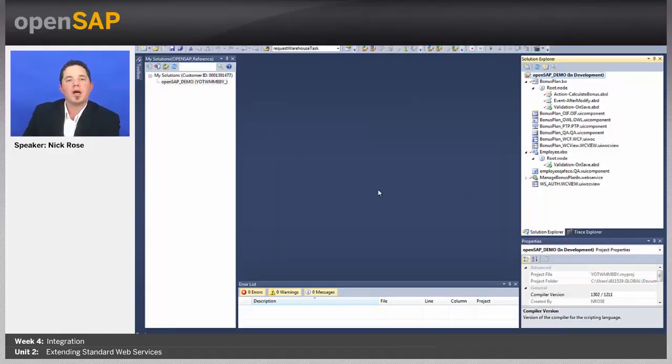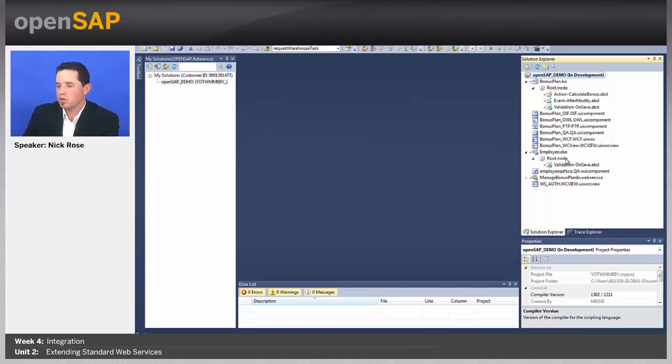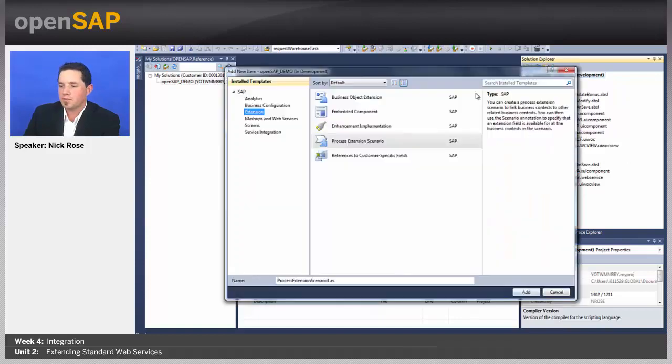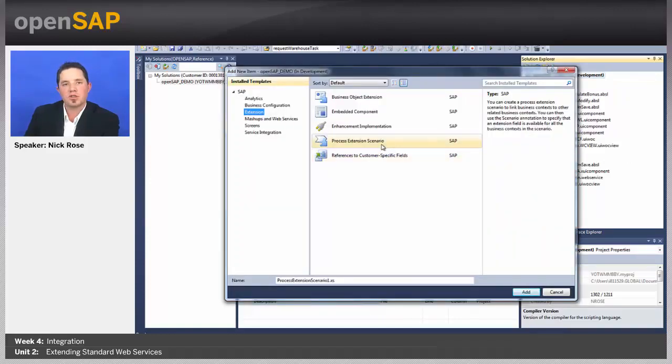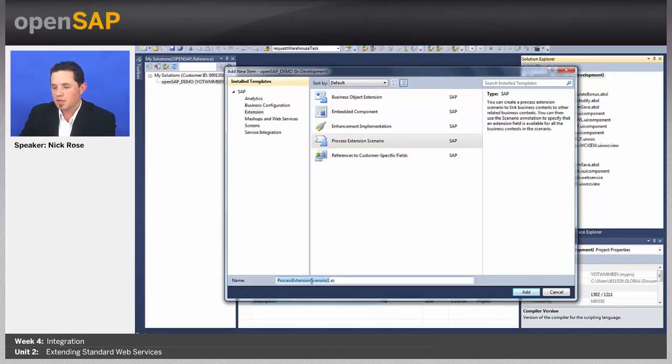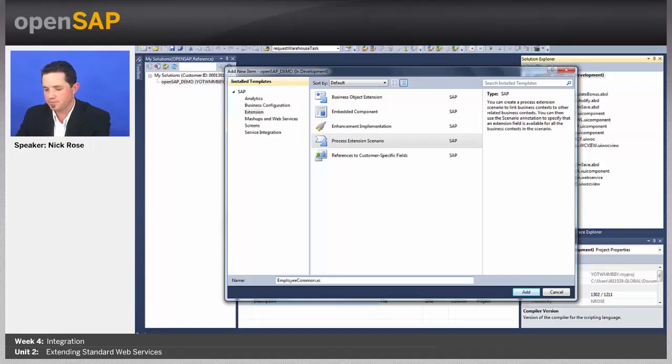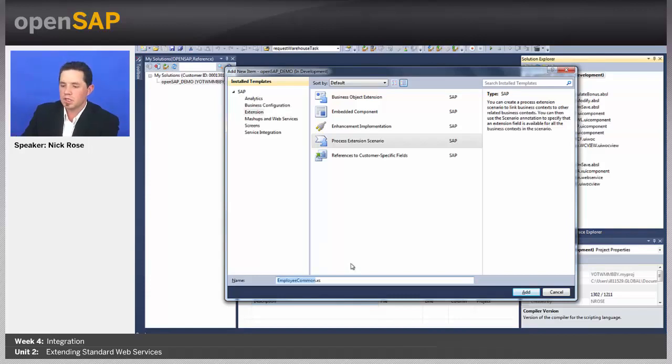So, I'm logged into the Development Studio here with my development user. If I go ahead and say New Item, I selected Extension and I can see Process Extension Scenario. I'm going to give it the name Employee Common. I'm going to go ahead and copy this name, too, because we're going to use it later.